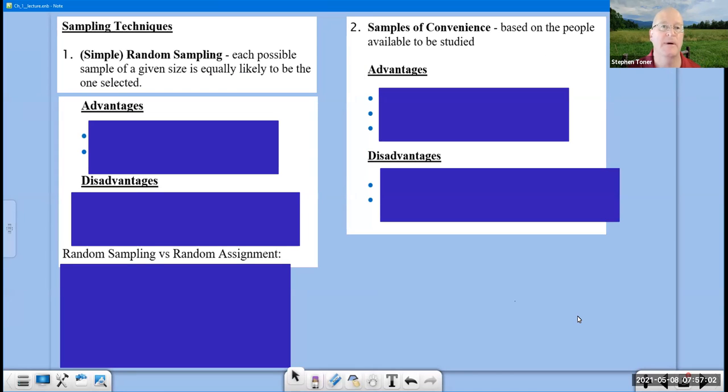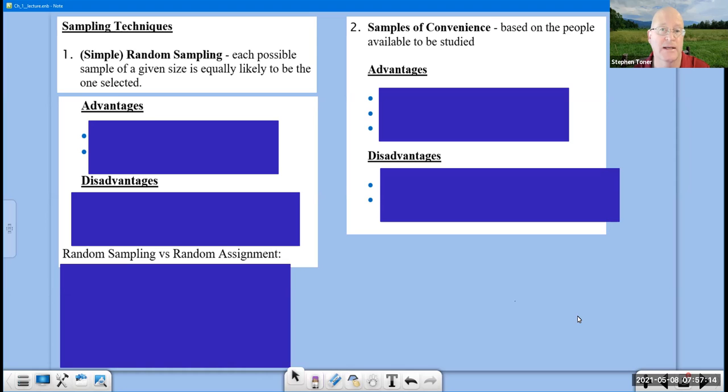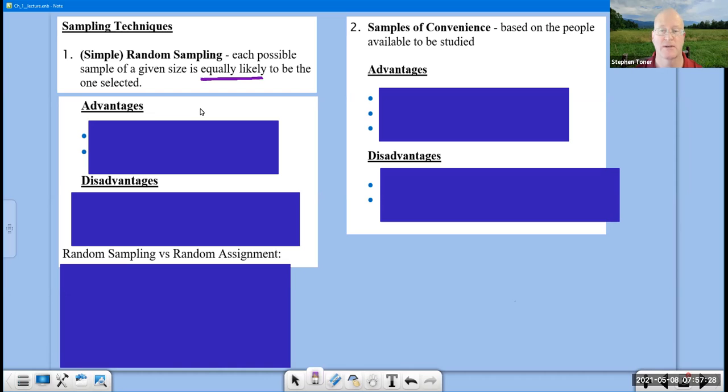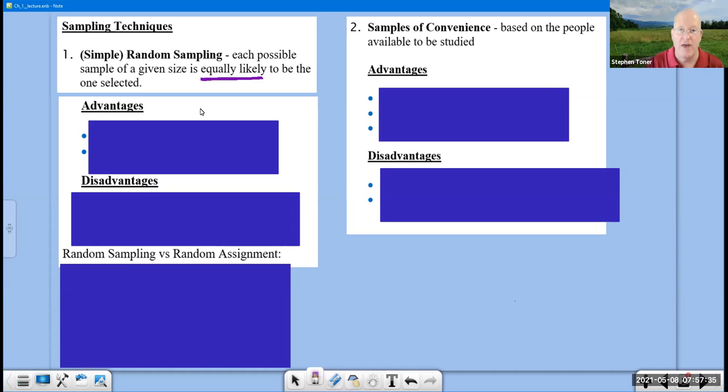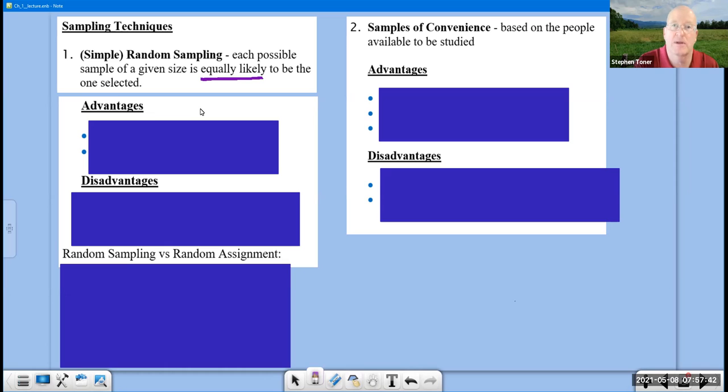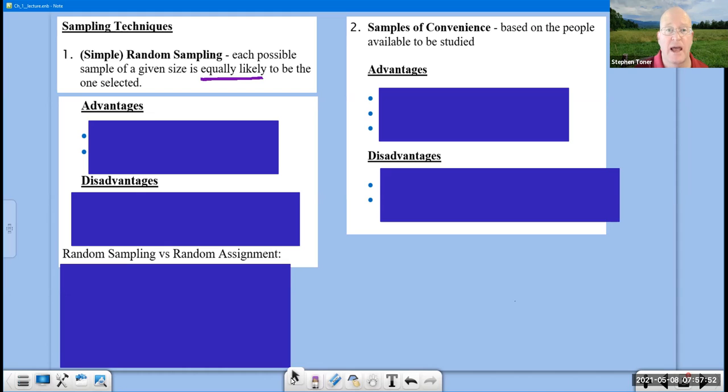We begin by talking about a bunch of different types of sampling. The first method is simple random sampling, often abbreviated as SRS, where each possible sample of a given size is equally likely to be the one selected. The words equally likely are really the two key words. If you are trying to decide what type of sampling is being illustrated in an example, that is exactly what you go to. You ask that question whether every item in that population has an equal chance of being selected into that sample.